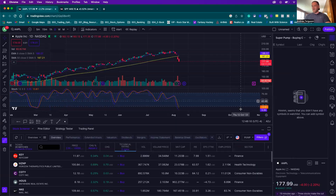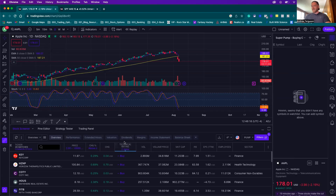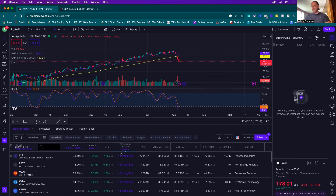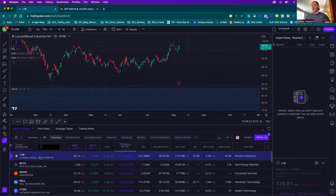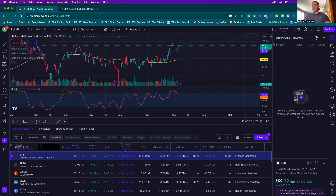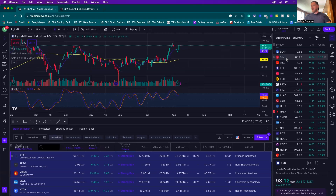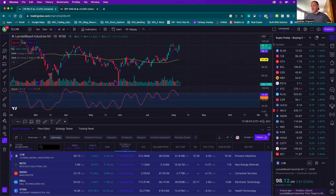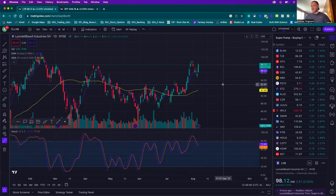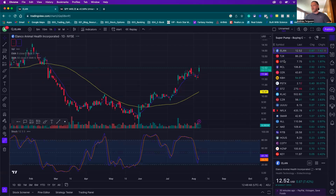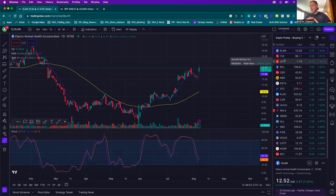We're going to close this and run the pump filter — refresh the list. If we sort by technical rating, we have strong buy stocks at the top, and those charts should be setting up for a nice powerful move upwards with a nice green candle. I'm going to click on LYB here, select all, right-click, and add all selected to the watch list. Now they're on our super pump list and you can go through them, do your technical analysis, and find the stocks you want to buy calls on.